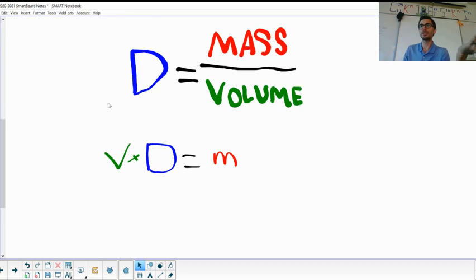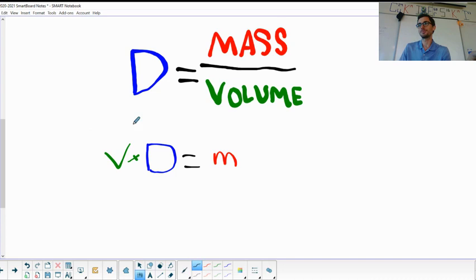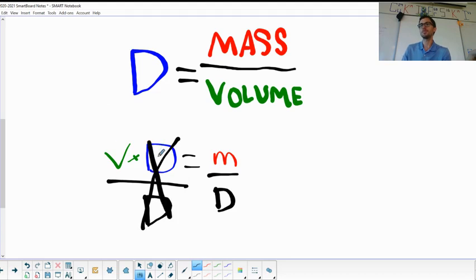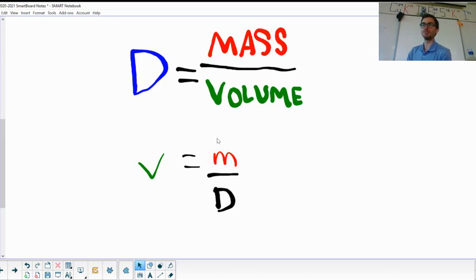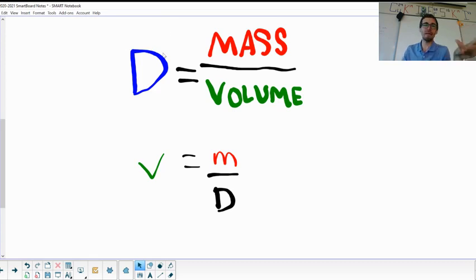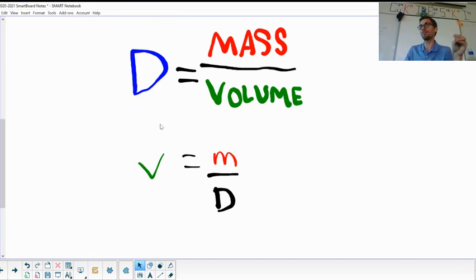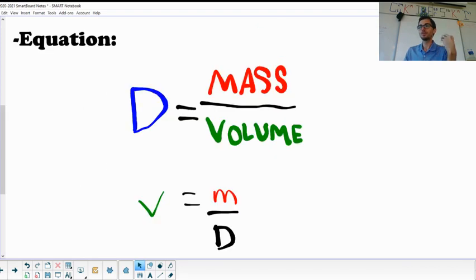To solve for volume, start from mass equals volume times density, then divide both sides by density. The density on the left side cancels out, and you get: volume equals mass over density. Some people try to randomly multiply or divide variables — don't do that. Solve for mass first by isolating it, then divide by density to get volume. It's a clear two-step process.